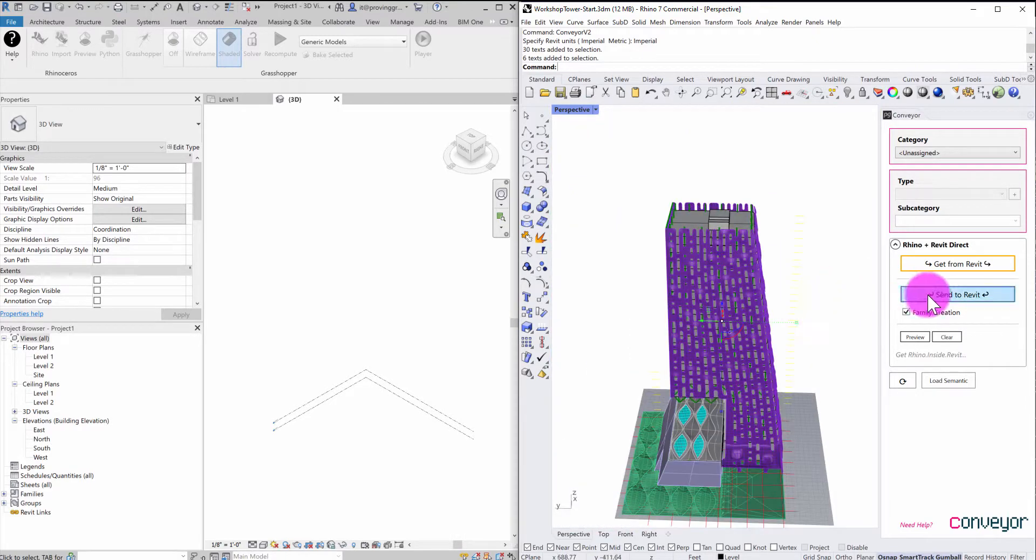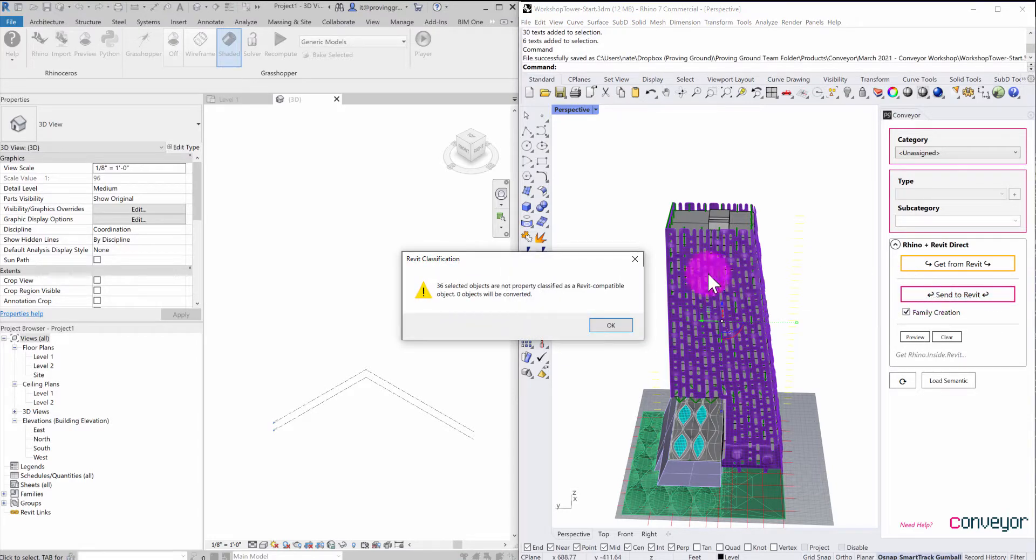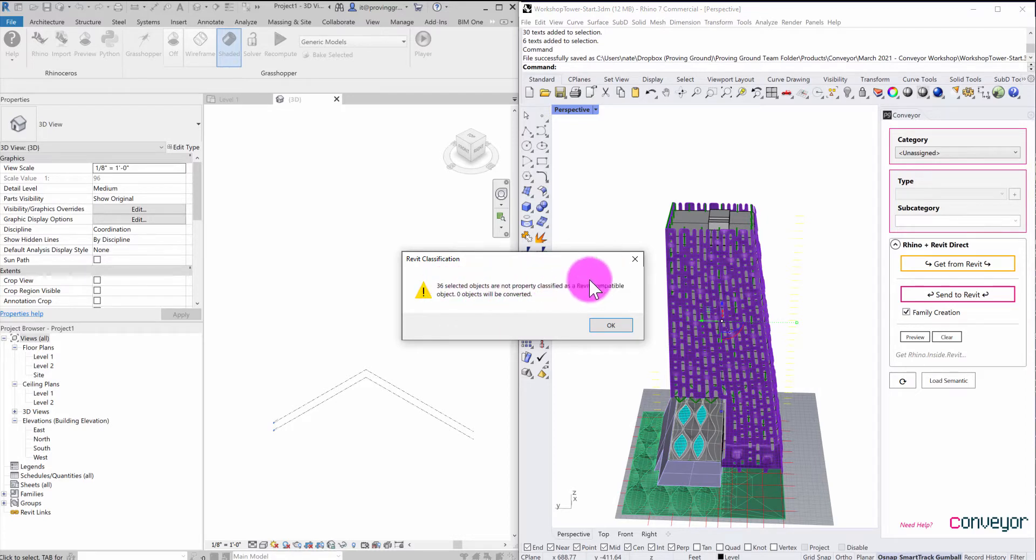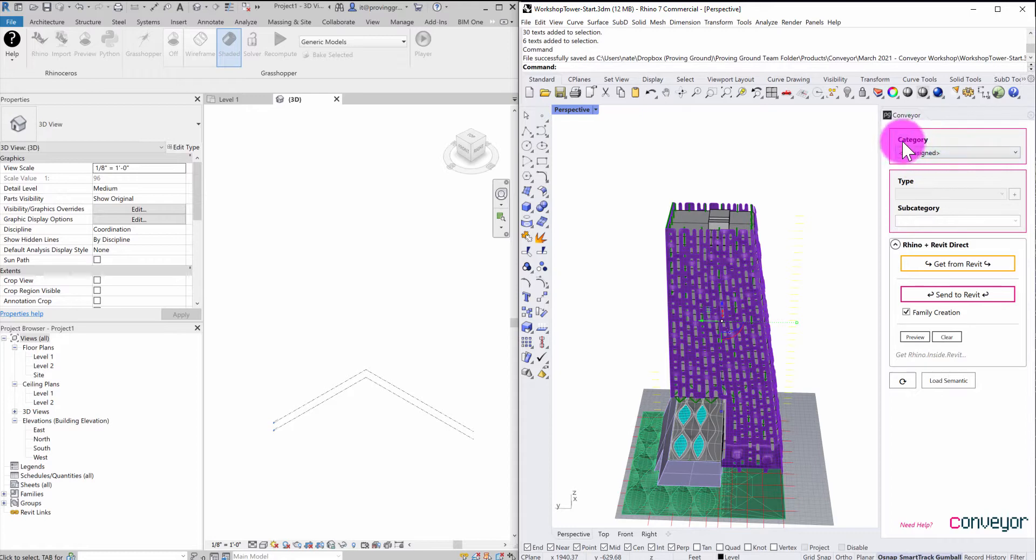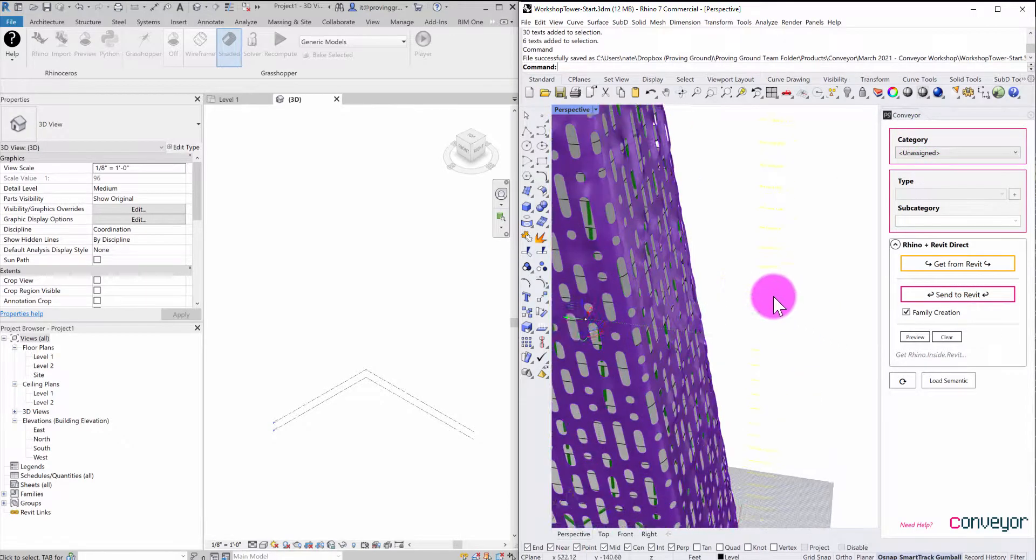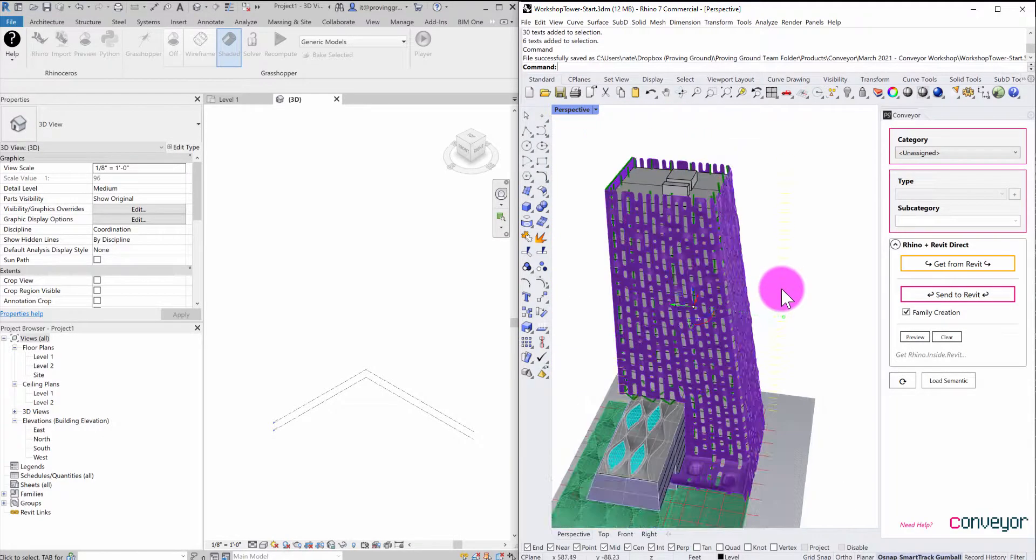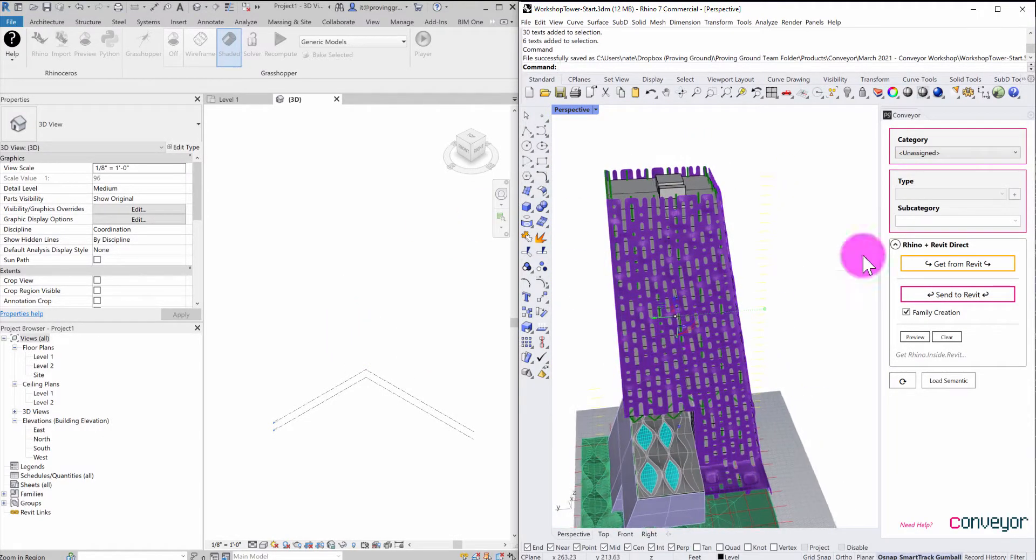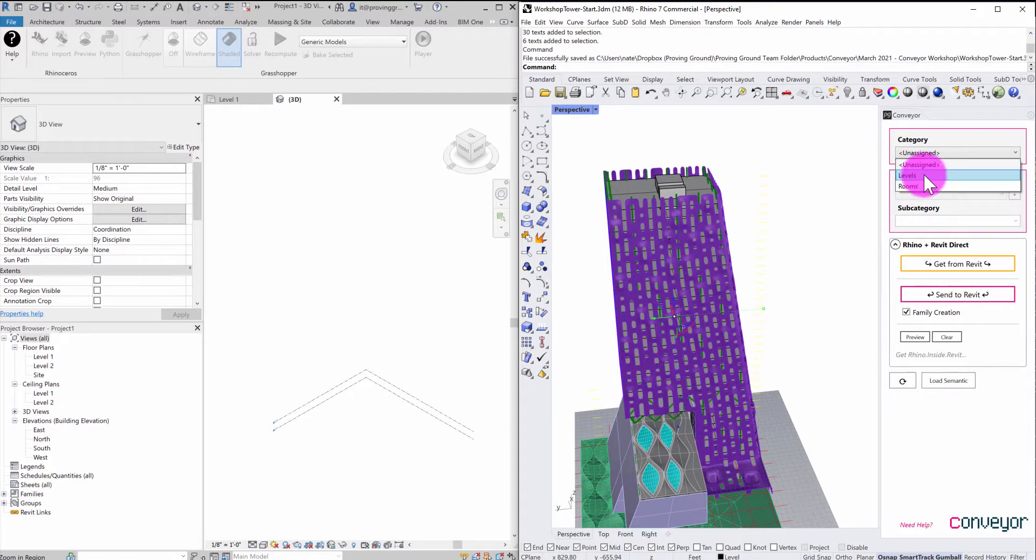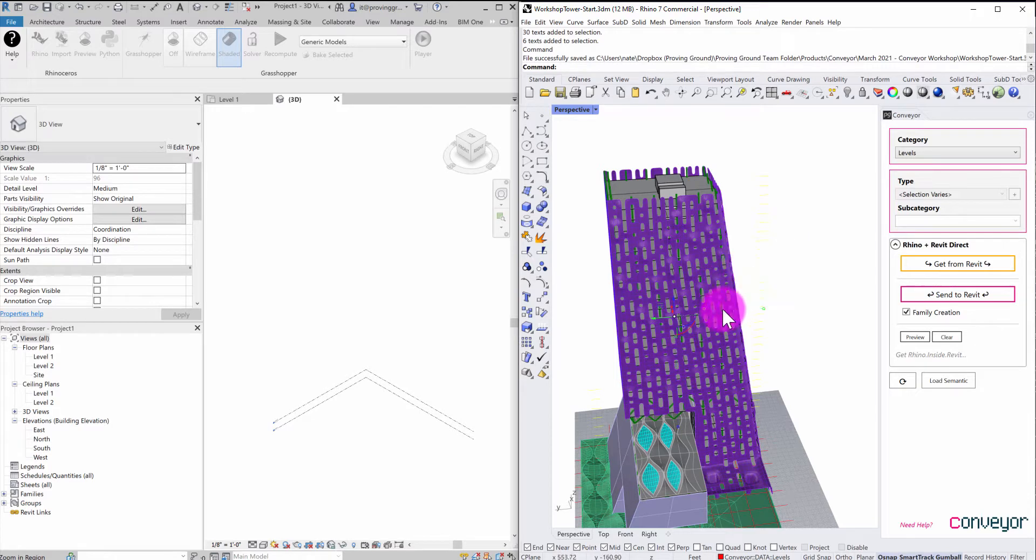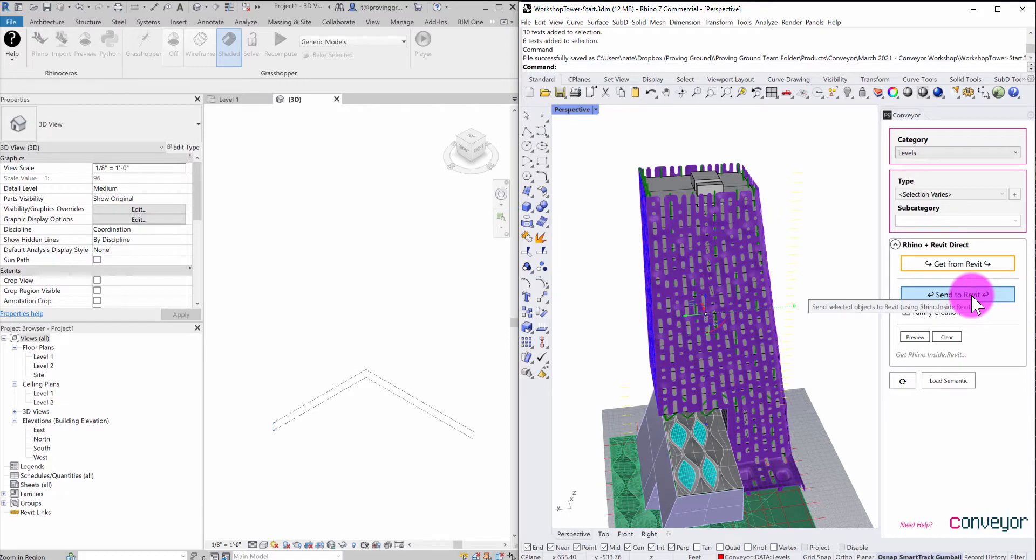So I'm just going to go ahead and hit send to Revit. And what this is going to do is it's going to give me some information here that, oh, there's 36 objects. These have not been properly classified as Revit compatible object. So you'll notice that up in the top part here, there is a category tab. And right now these objects, they're just text objects in Rhino. So I need to tell Revit somehow what these objects are going to be. So I'm going to go ahead and drop down and you'll see that there's two options for these. So I can translate these text objects as levels or as rooms. In this case, levels makes the most sense because they're representing elevational information. And that's what they're intended to be, are levels.